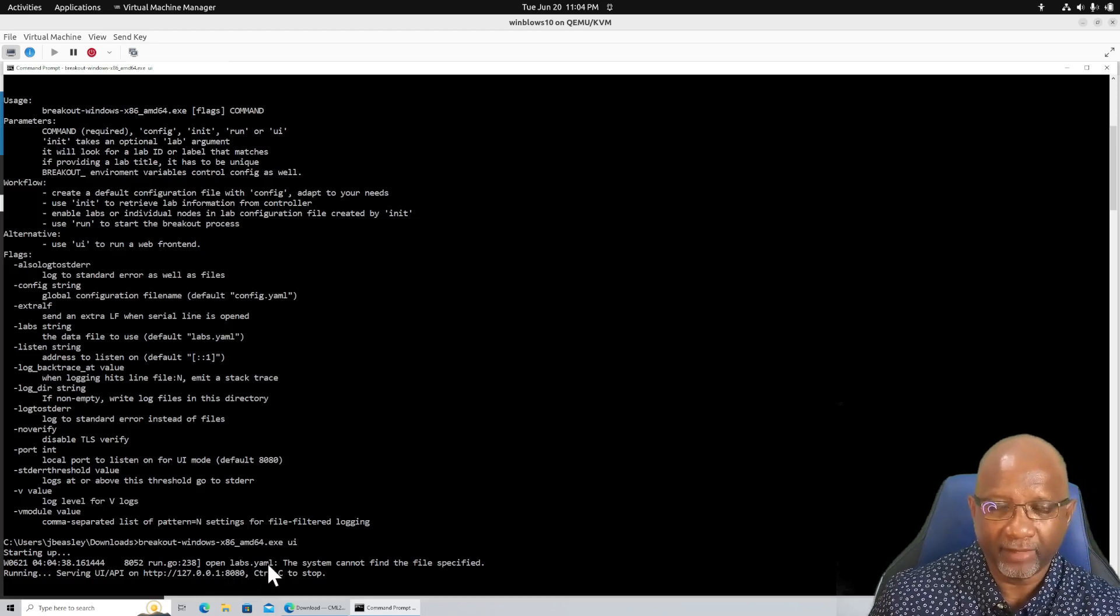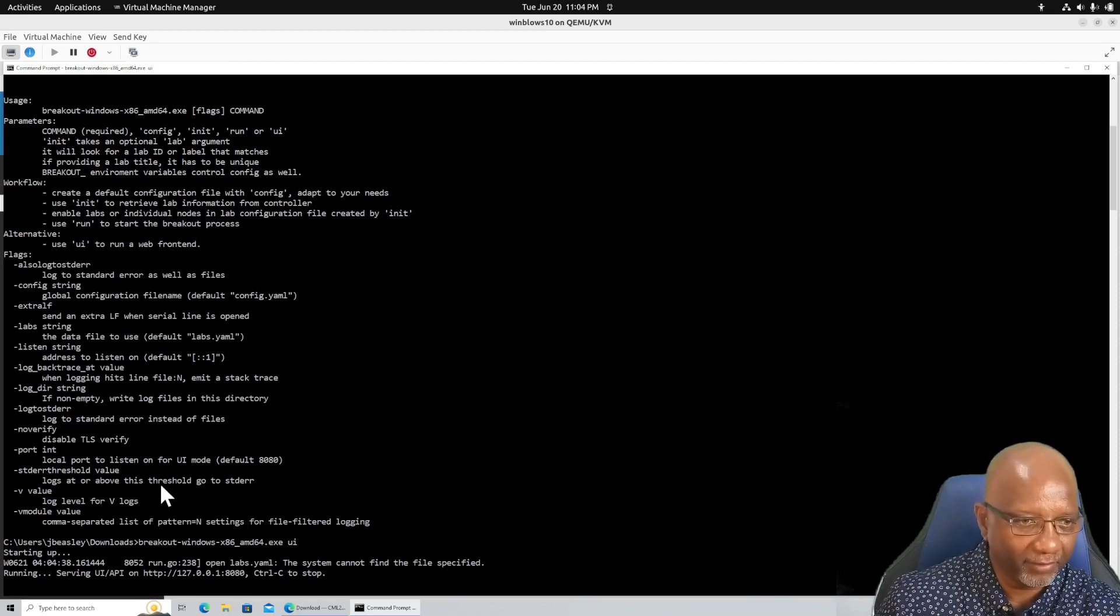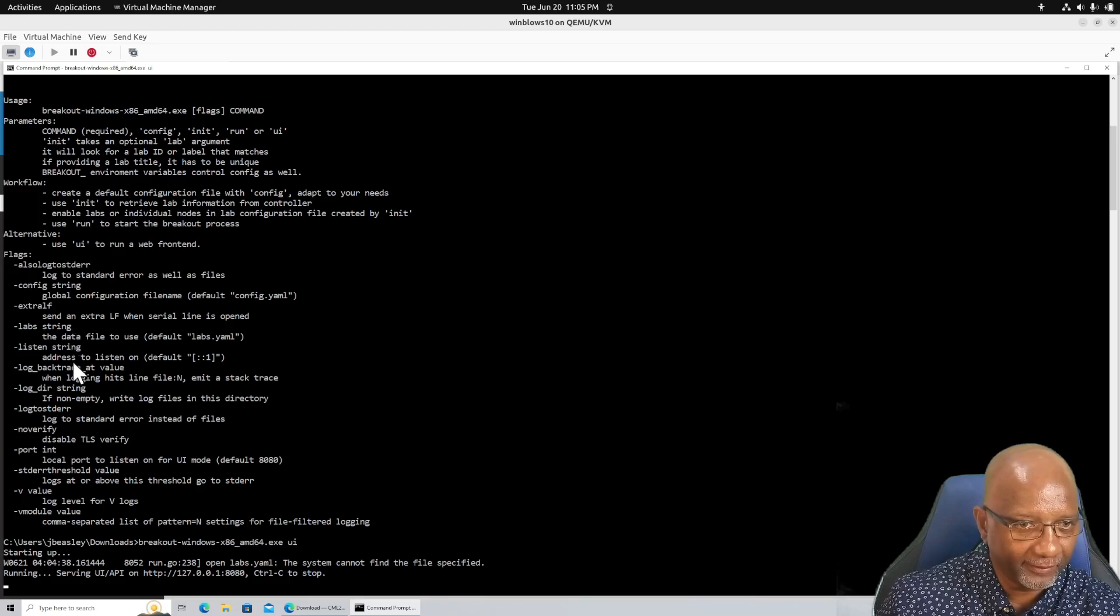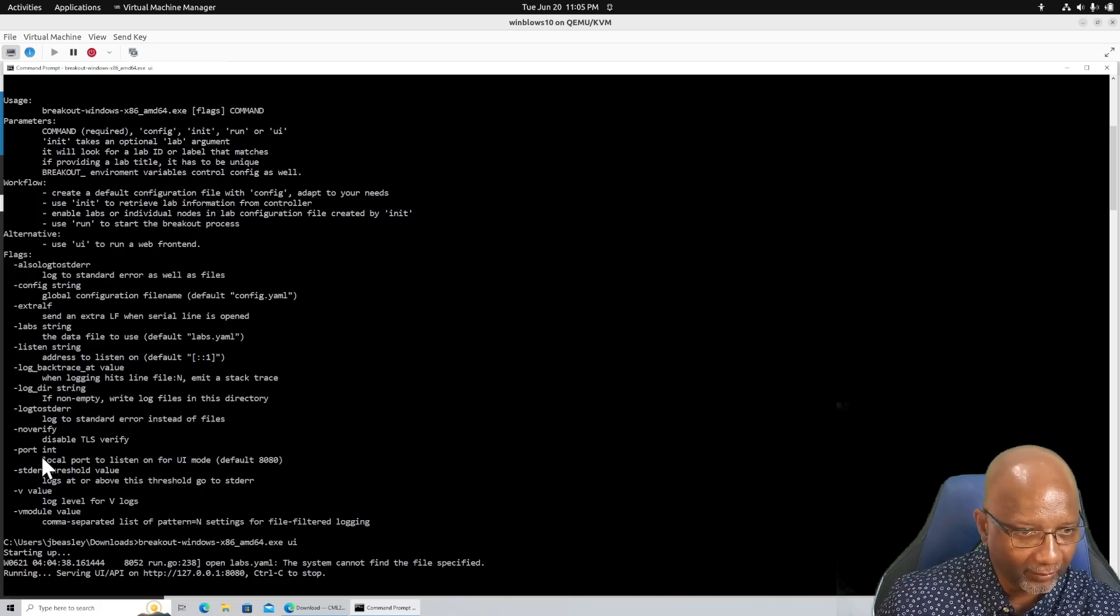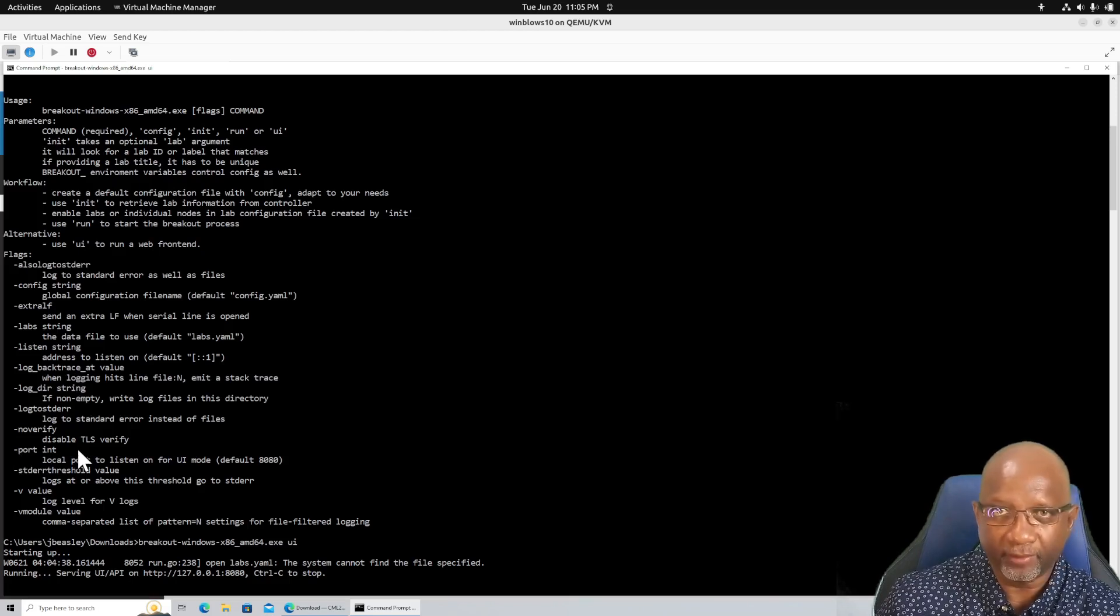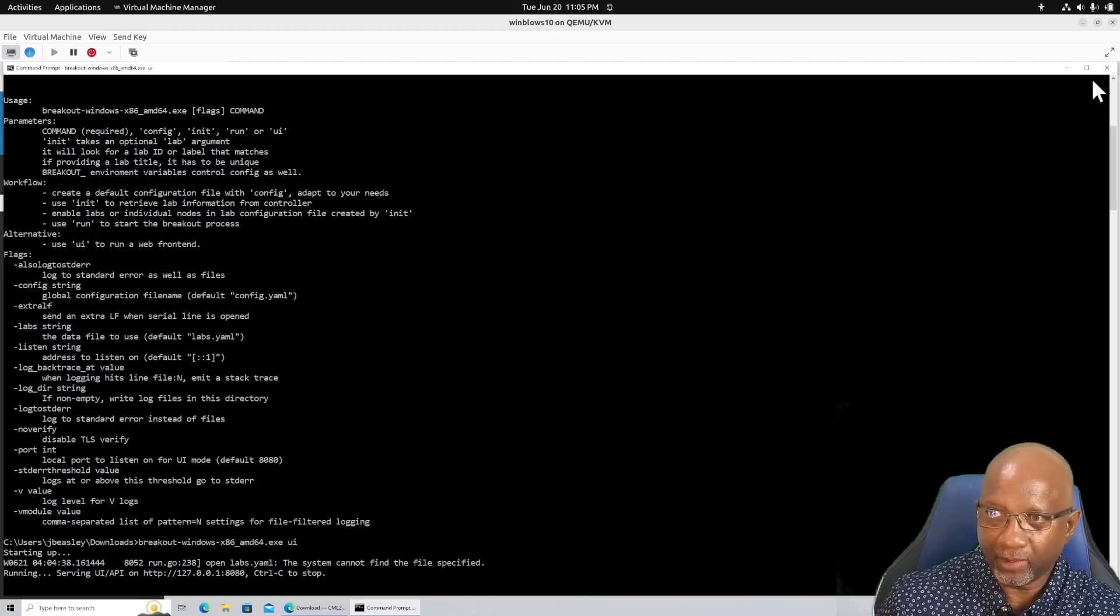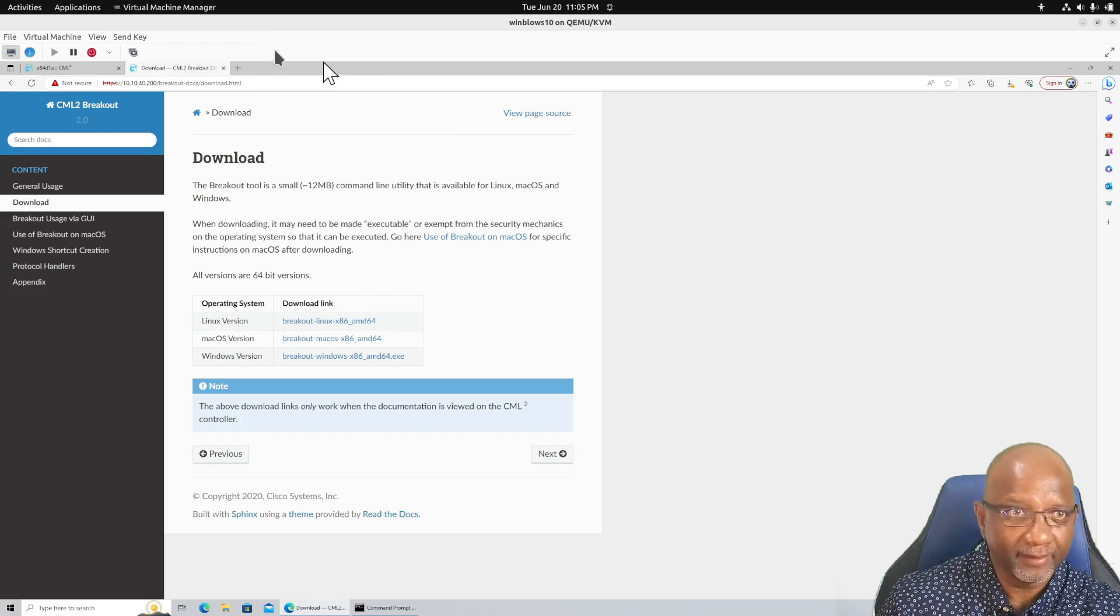Now if you've got something already on port 8080, you would have to change the port. Just look at the options down here. Right here, the dash port. You can change the port that it's listening on. So it's running now. We want to leave that window open and minimize it.